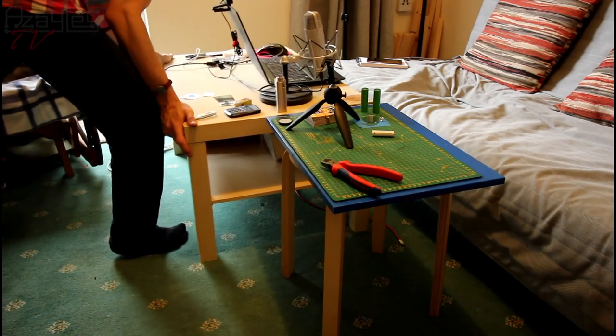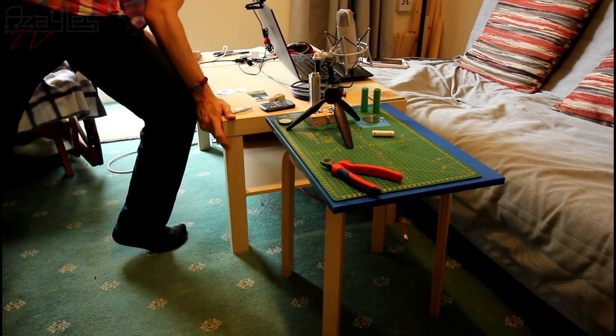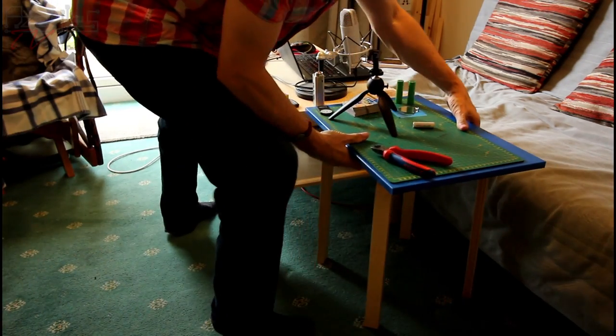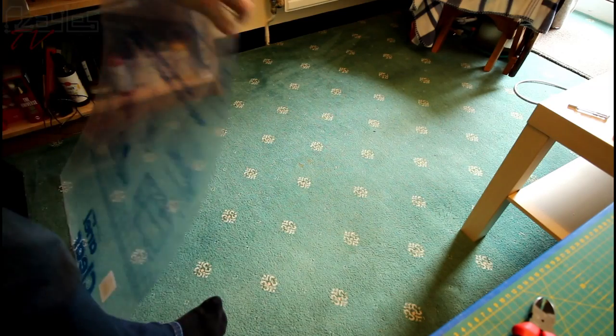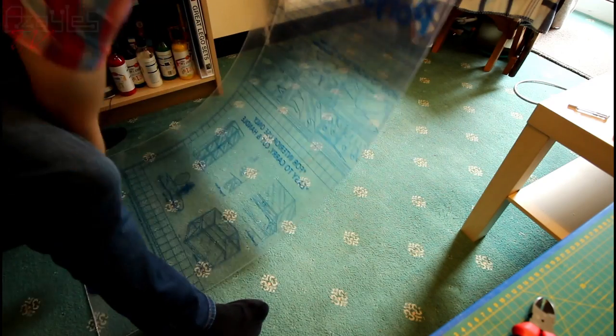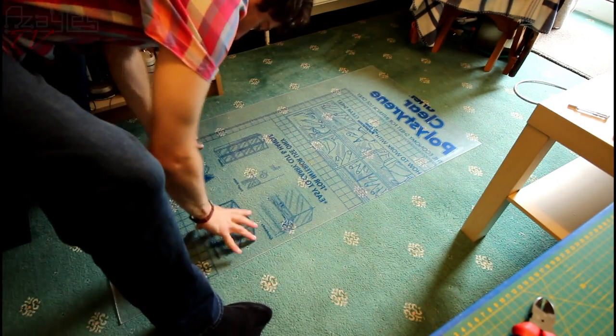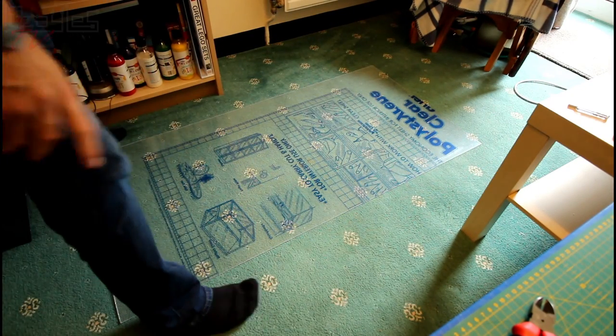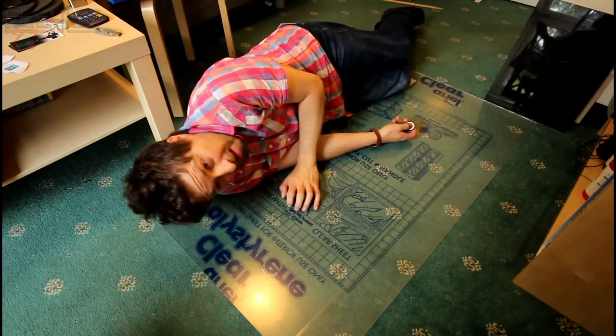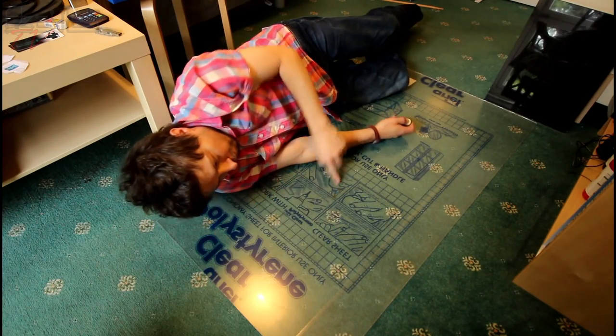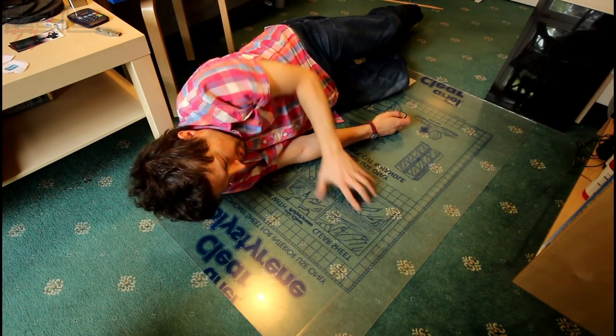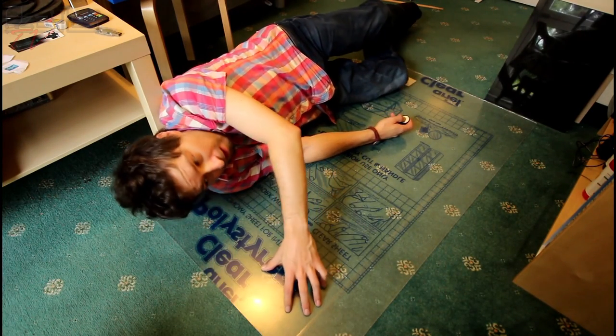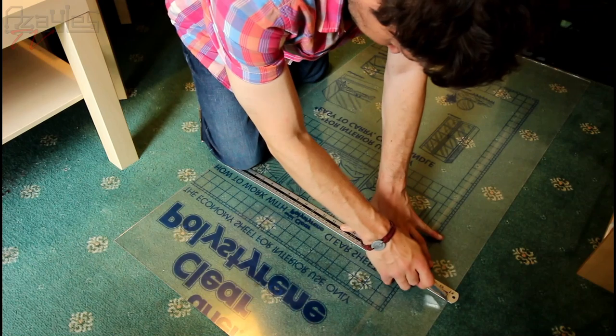So now to cut out the 30 by 40 centimeter piece that I need for the window. Fun times.